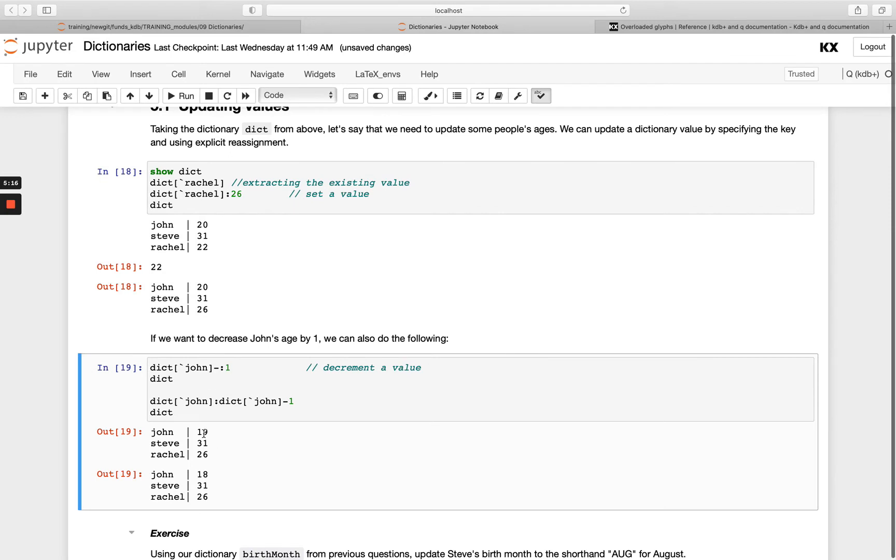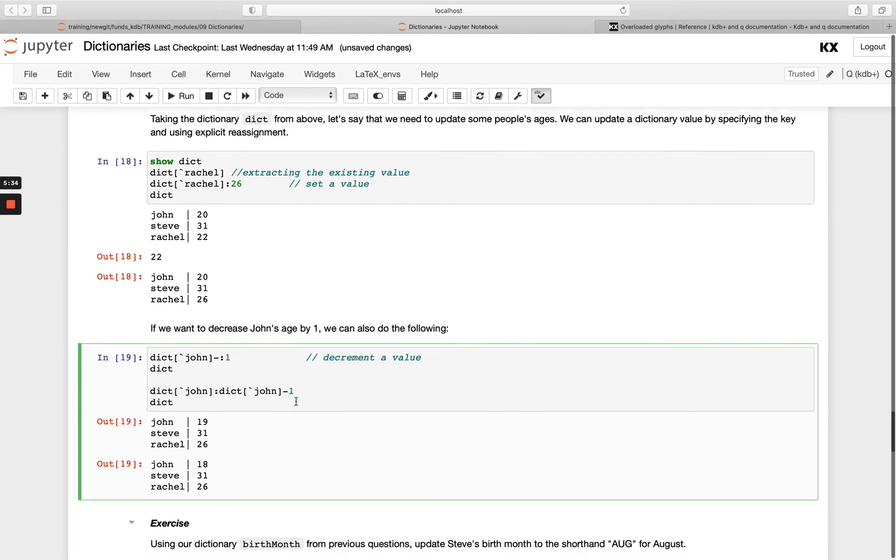This here is just the shorthand way of doing it and this here is more explicit. It's the exact same, you're just taking the dictionary entry of John and reducing it by one.